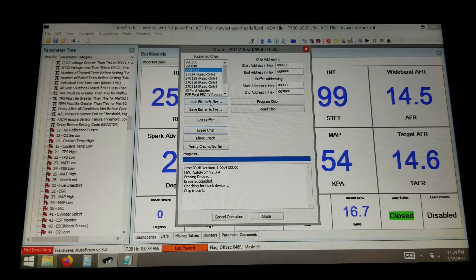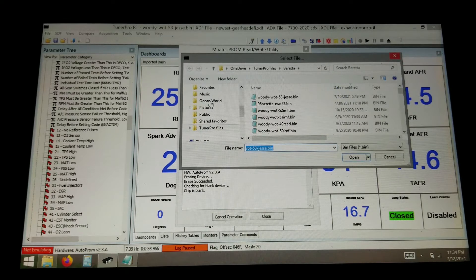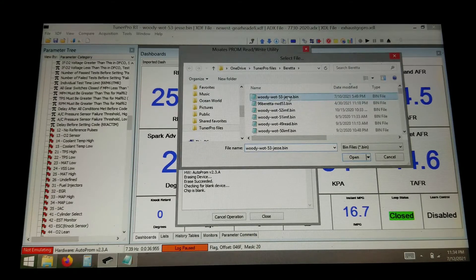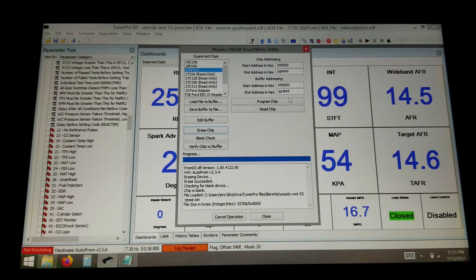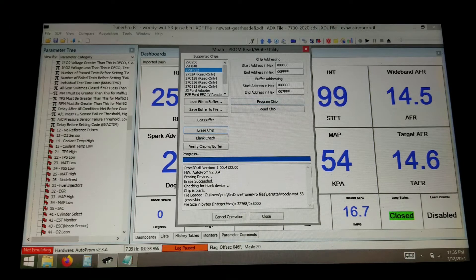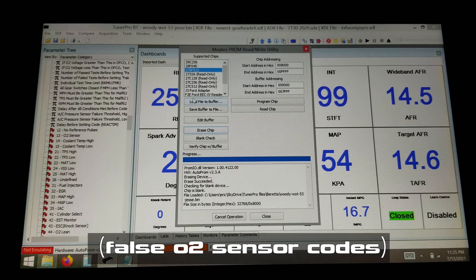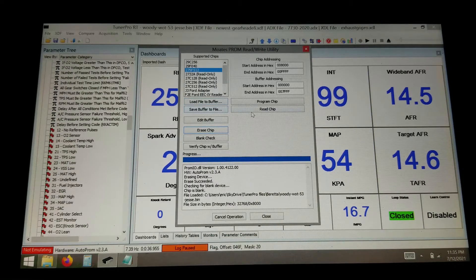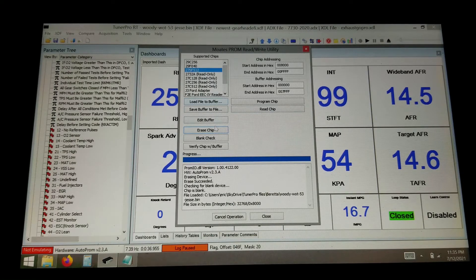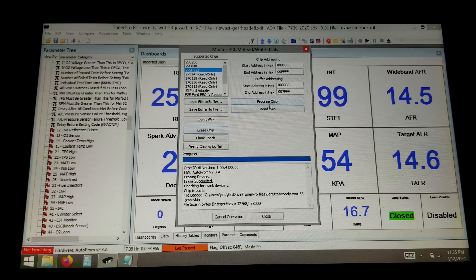So now we're going to load the tune to the buffer. So this is the tune I'm going to load in. 32 kilobyte file. I know it's all set for A1. I just put it together here. Turn off a couple codes. So now we've got the file loaded in the buffer already. We know the chip is blank.